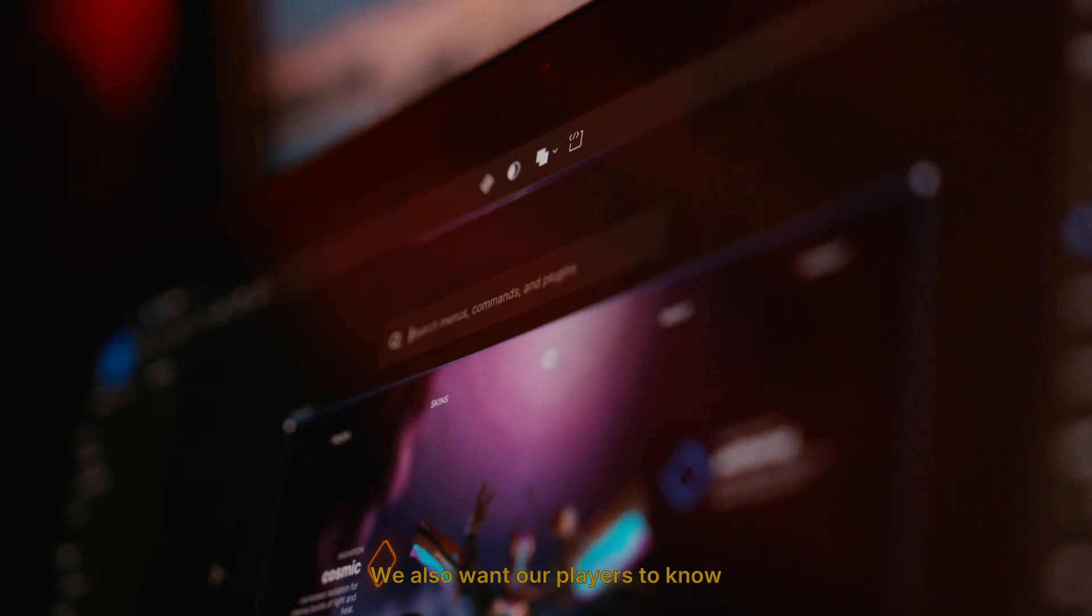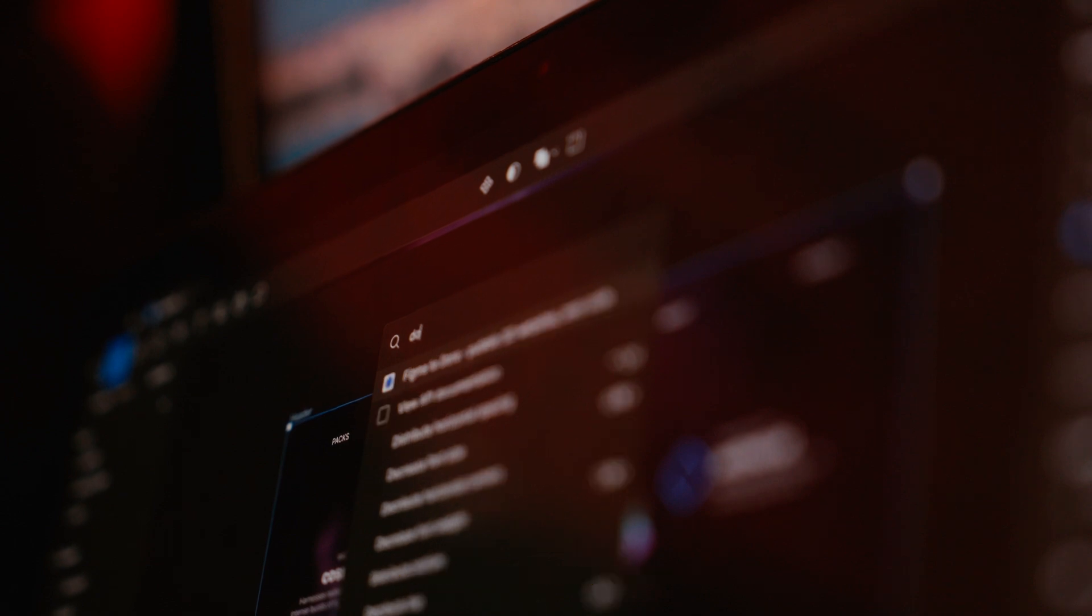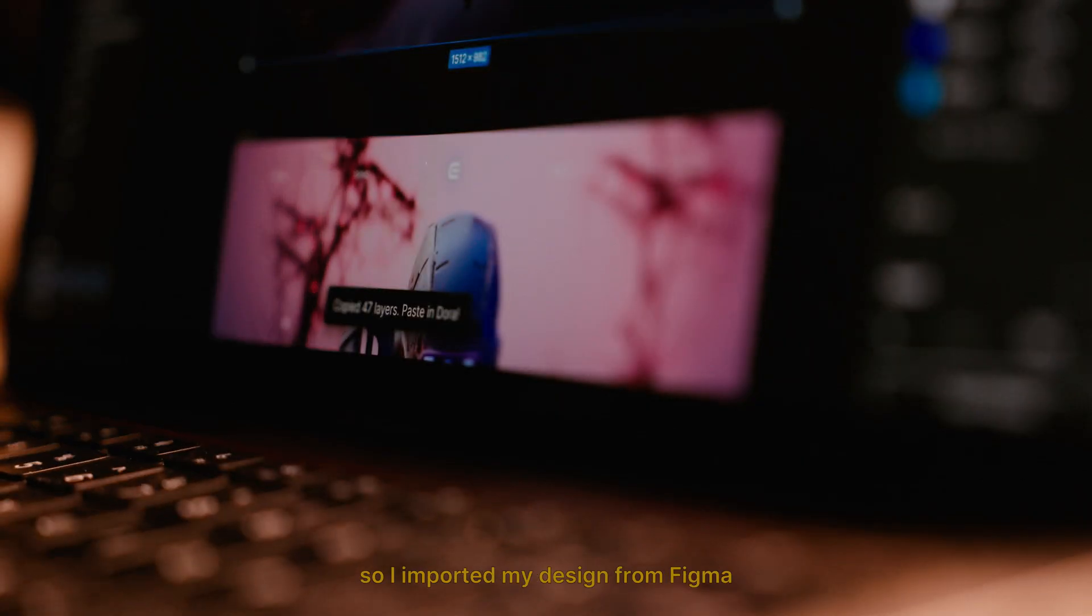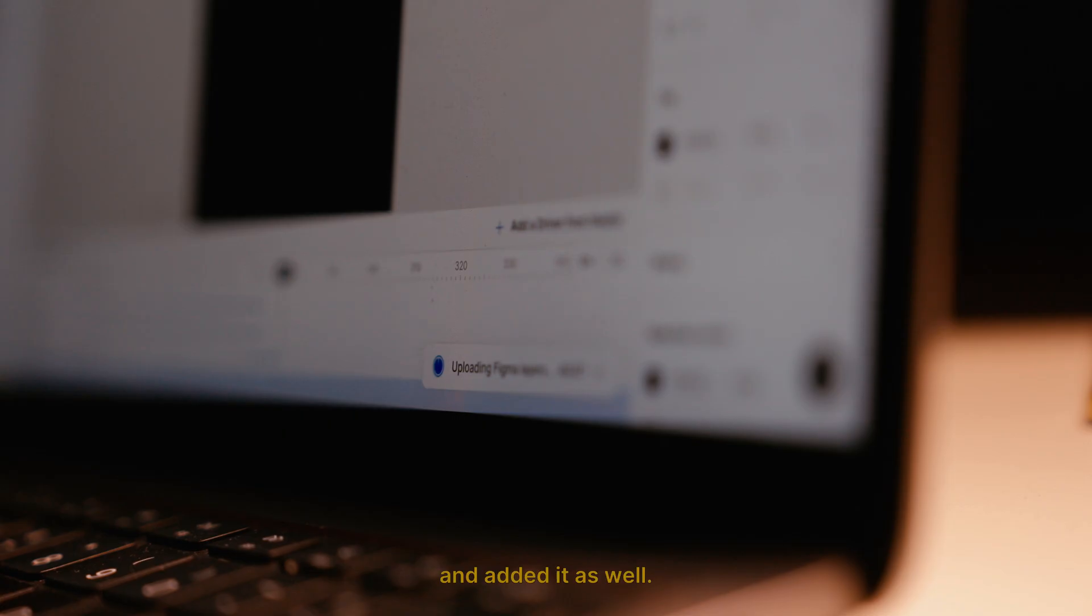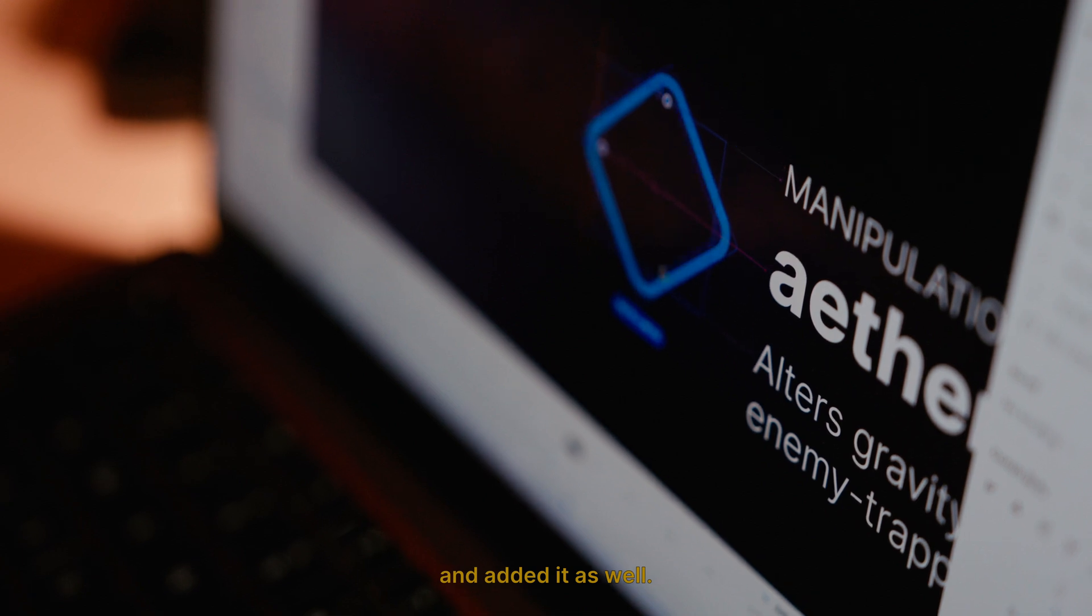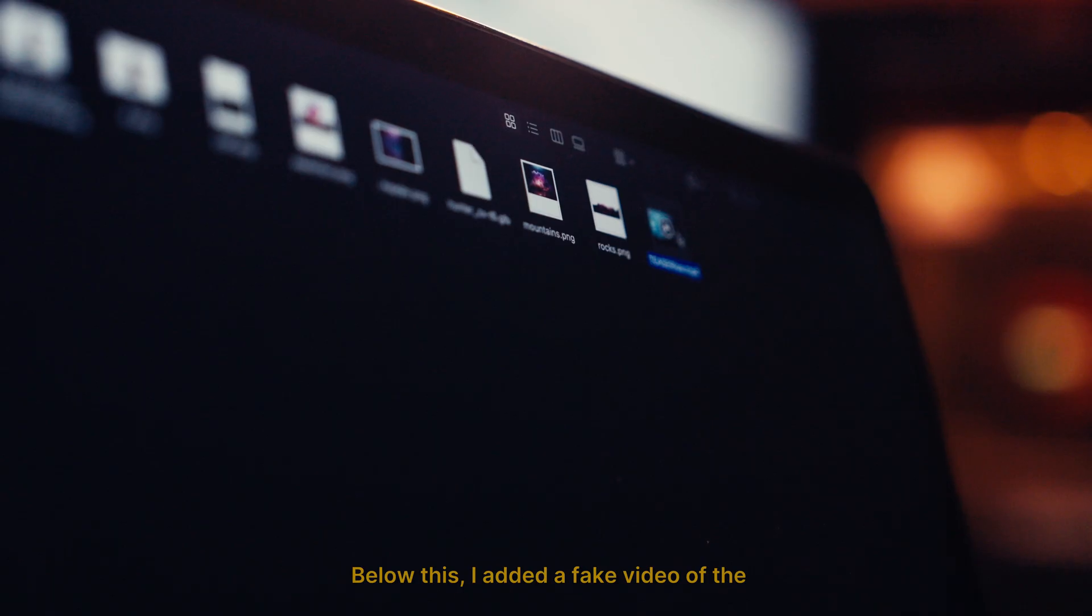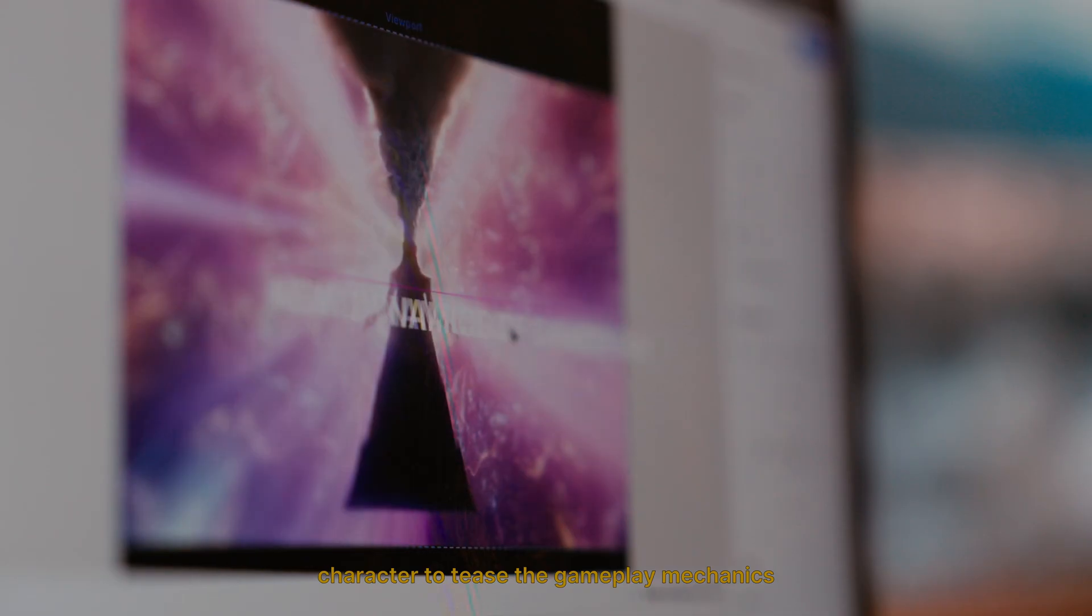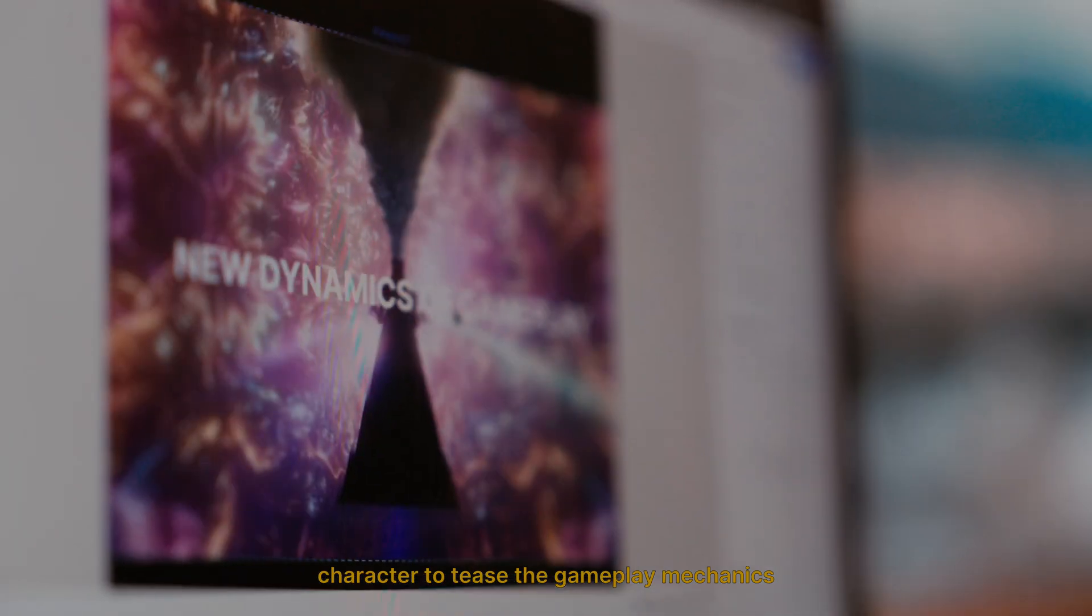We also want our players to know the character's special abilities, so I imported my design from Figma and added it as well. Below this, I added a fake video of the character to tease the gameplay mechanics.